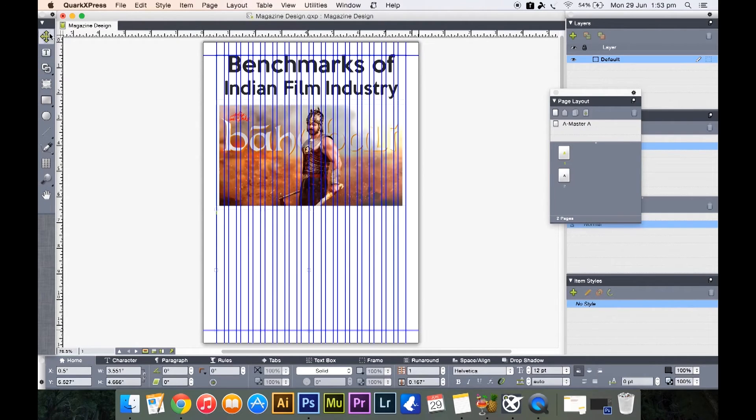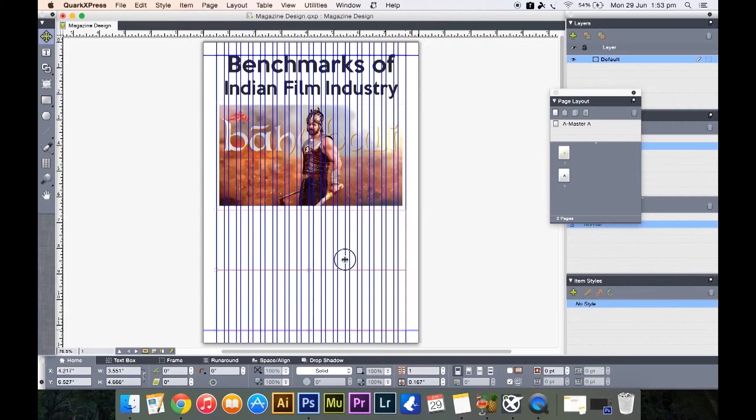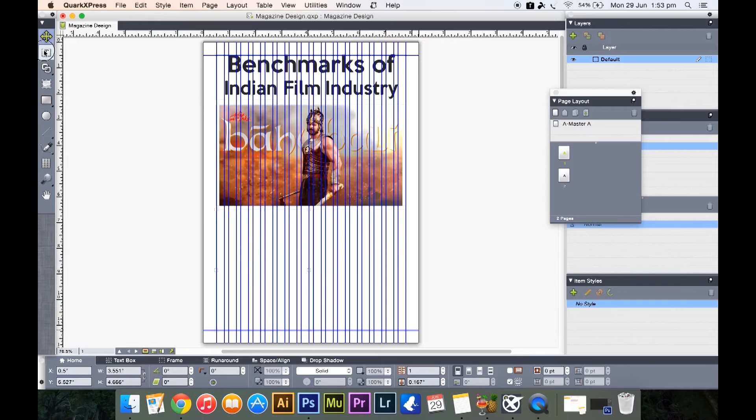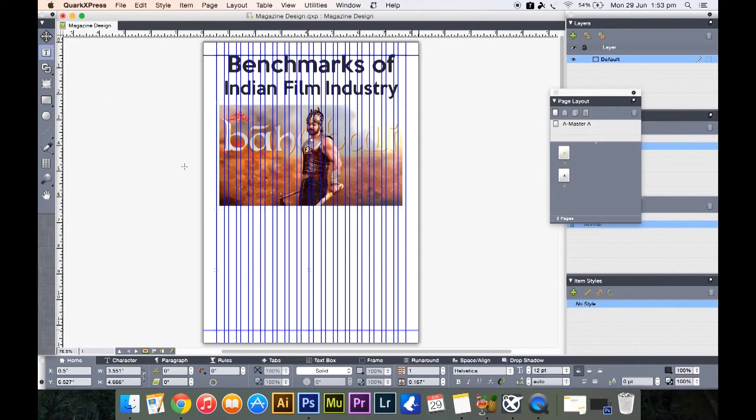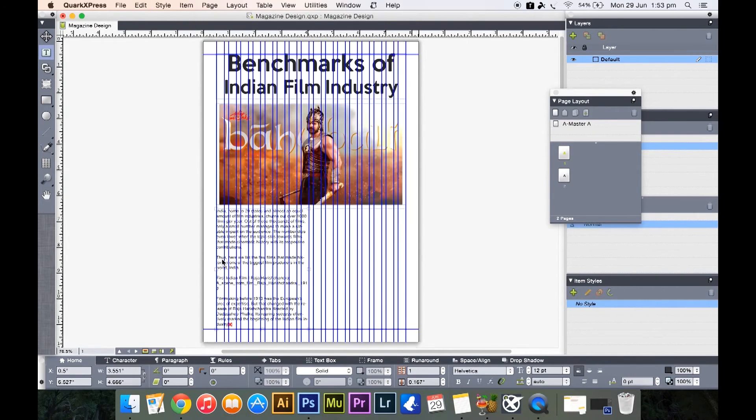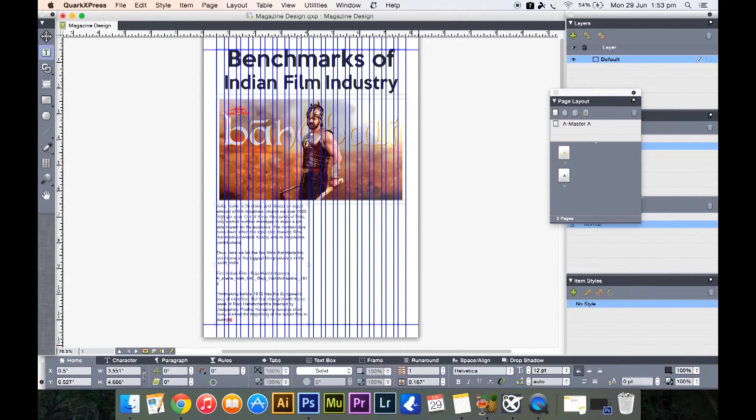And then we just shift alt click and drag and we'll duplicate the text box and place it exactly besides the first text box. Now we'll just select the text tool in order to paste it and hit command V or control V.